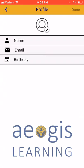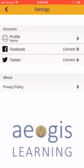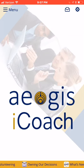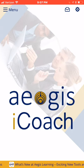The settings area also provides the ability to connect your social media accounts to the app, and provides information on the Aegis privacy policy. Please know that when you provide your information or link accounts, this information always stays with Aegis and is never shared with a third party.